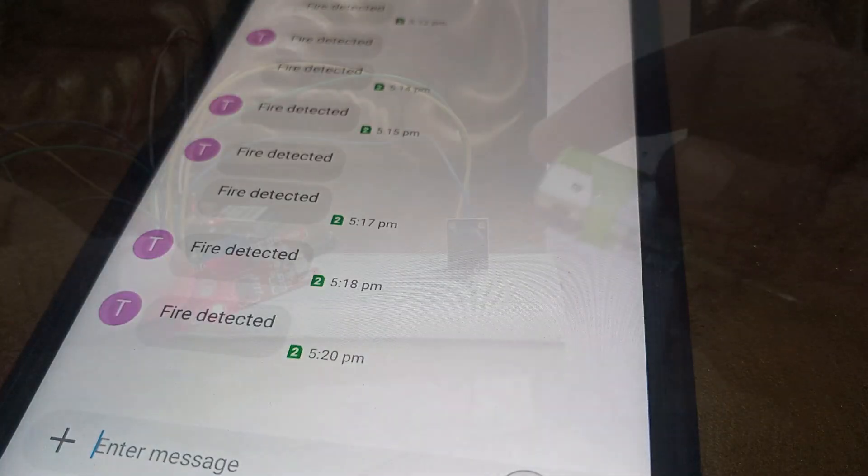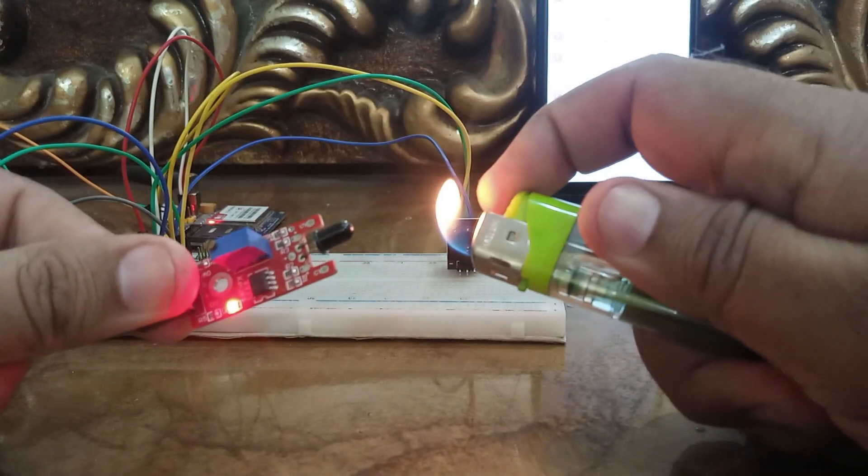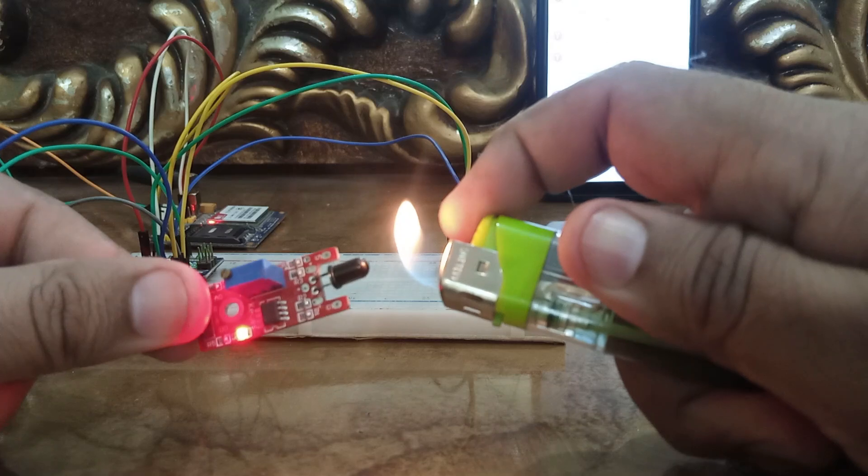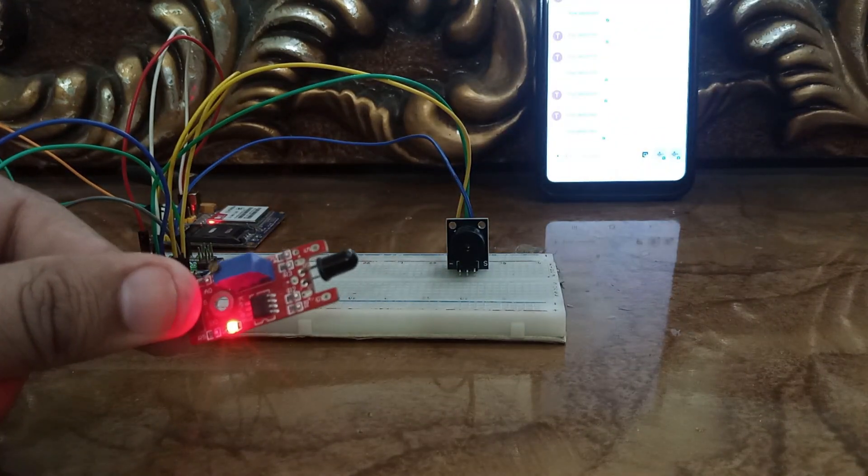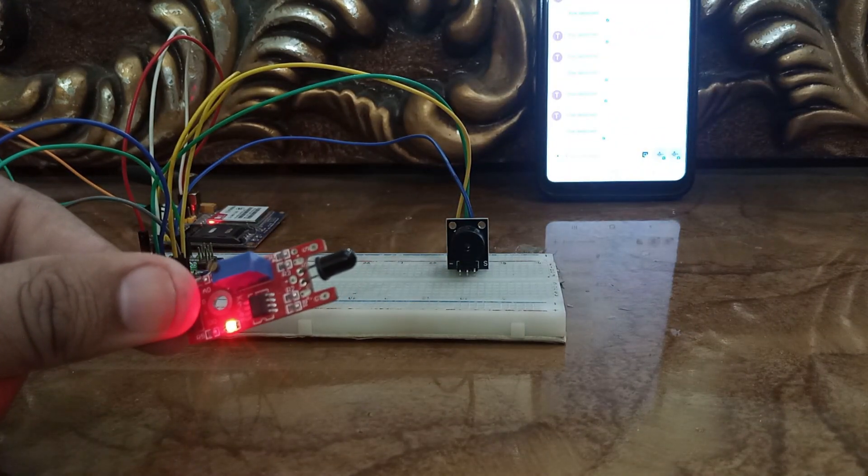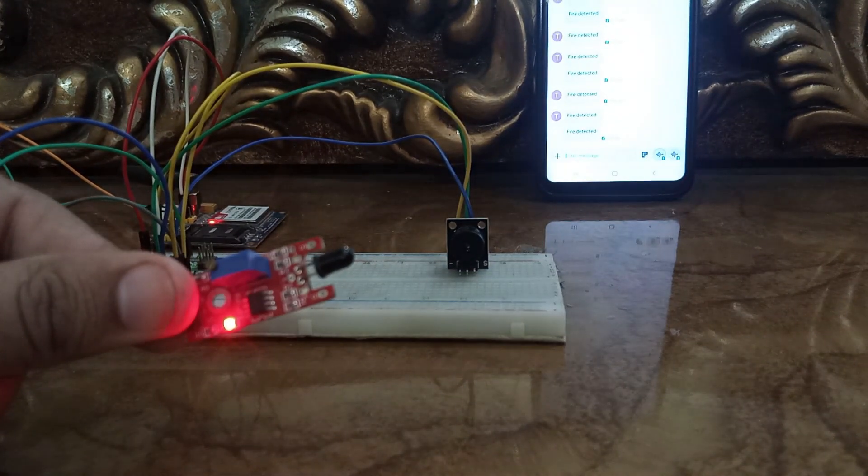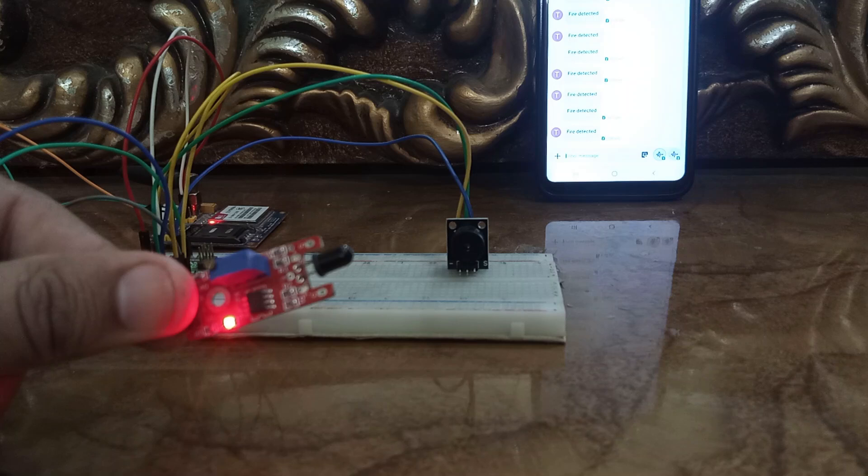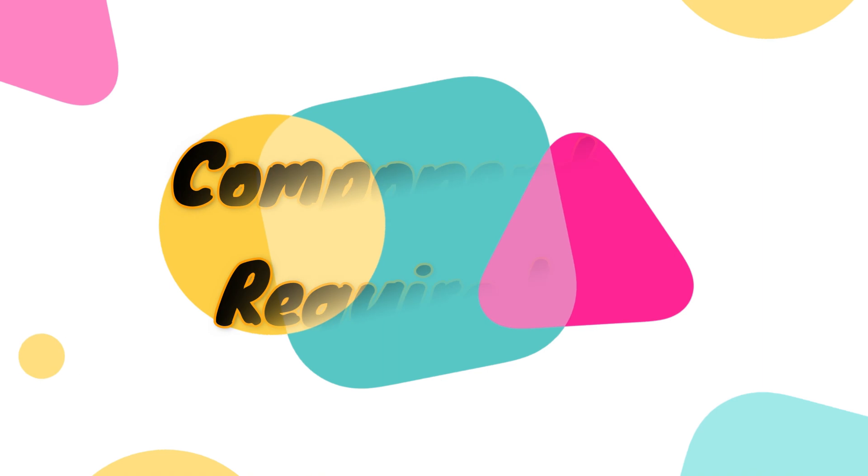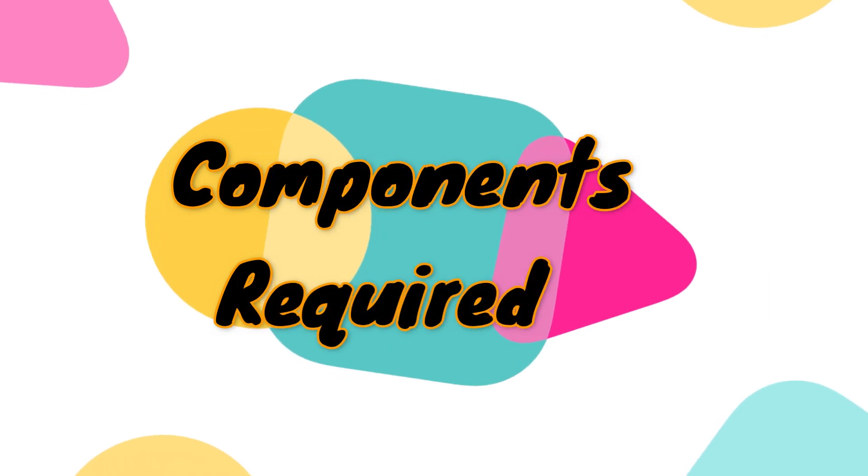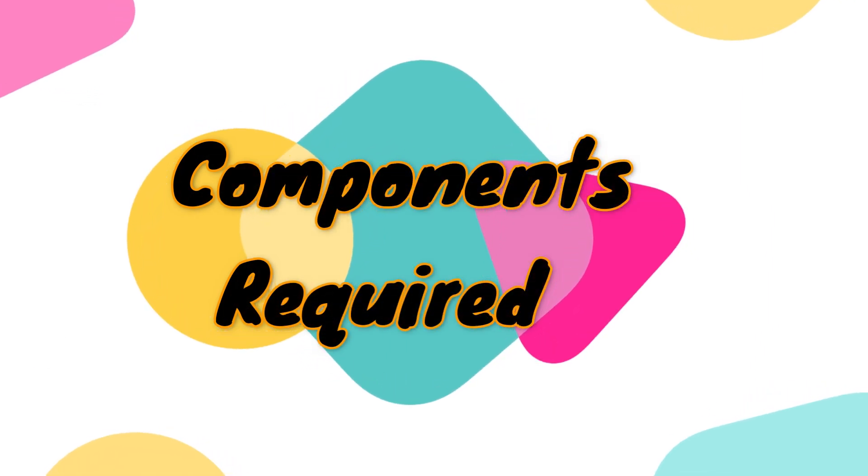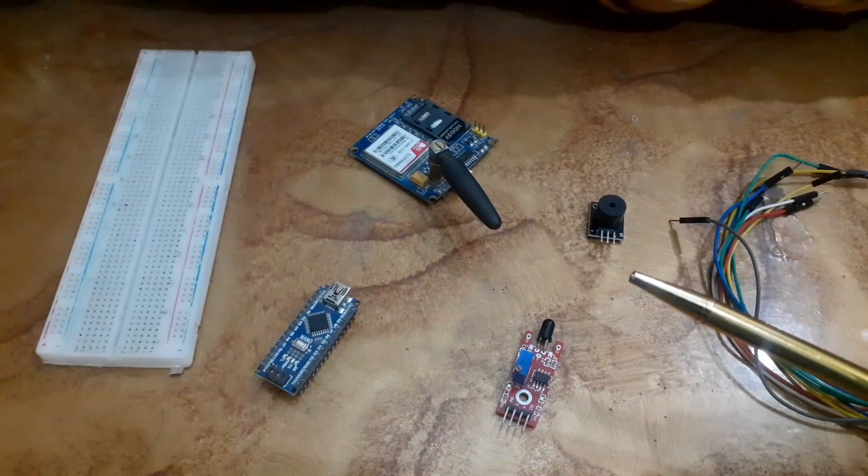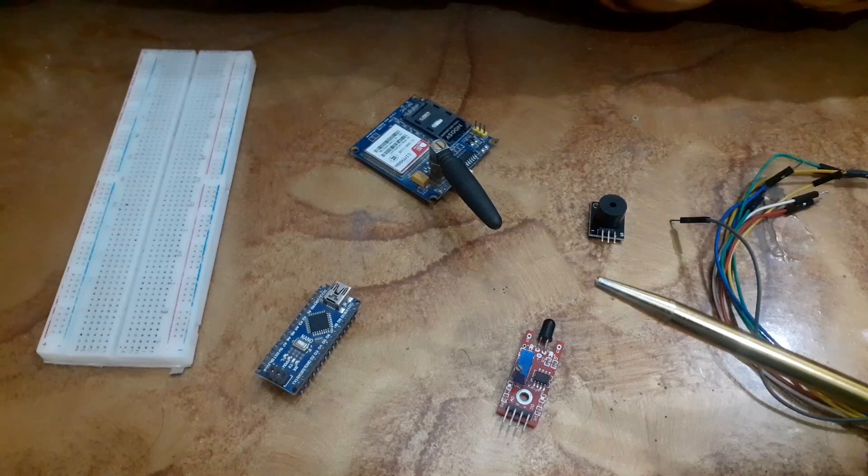When the flame sensor detects the fire, the buzzer will be turned on and an SMS alert will be sent to the predefined phone number stored inside the Arduino sketch.